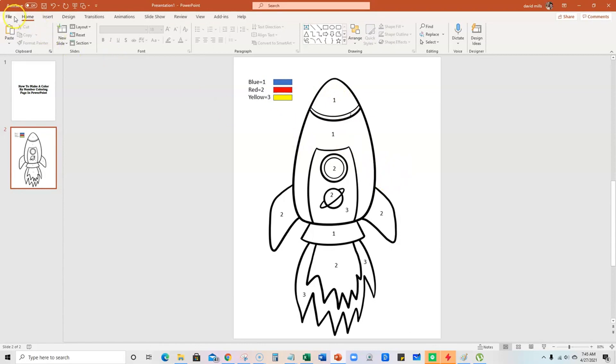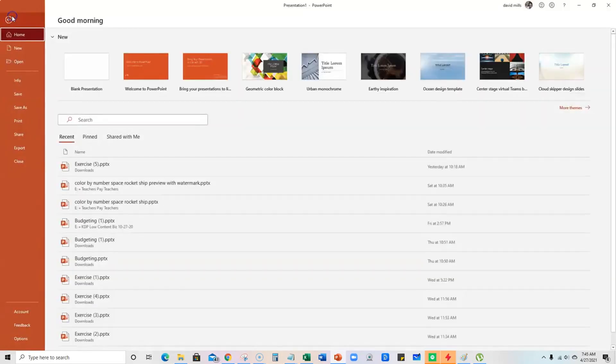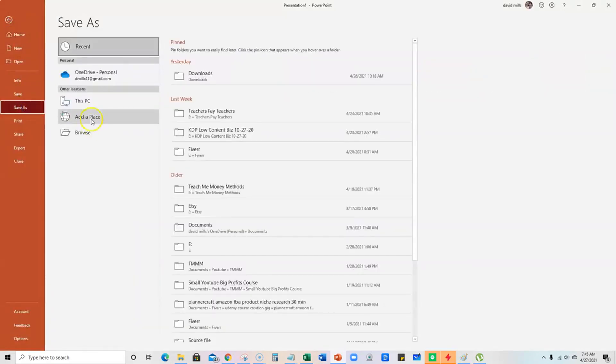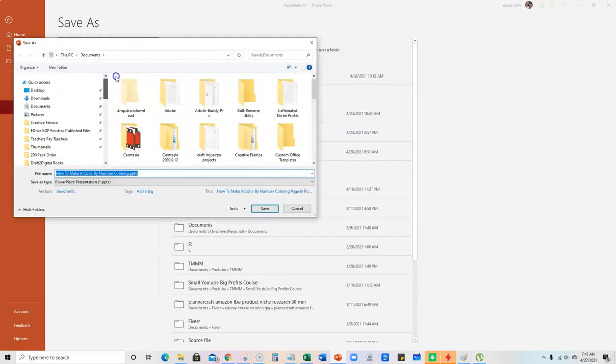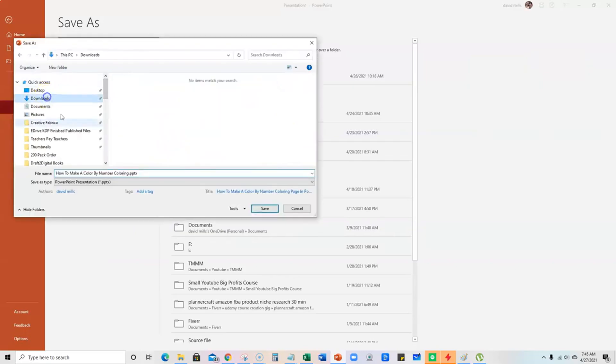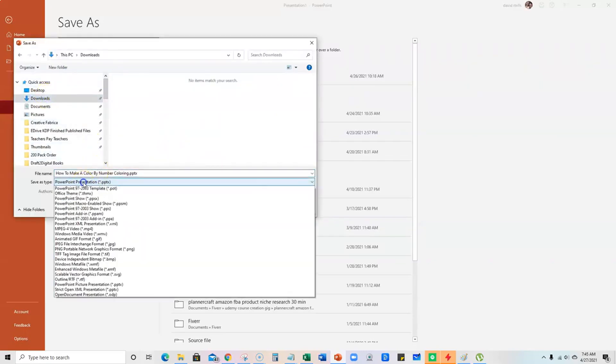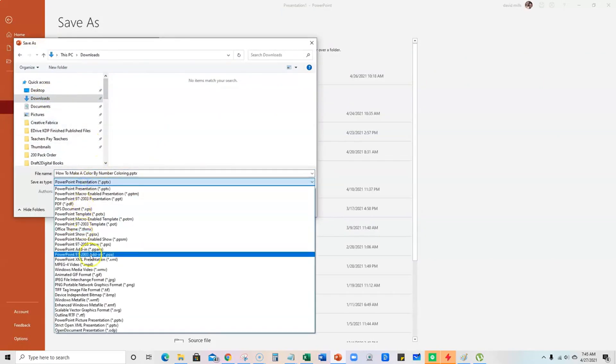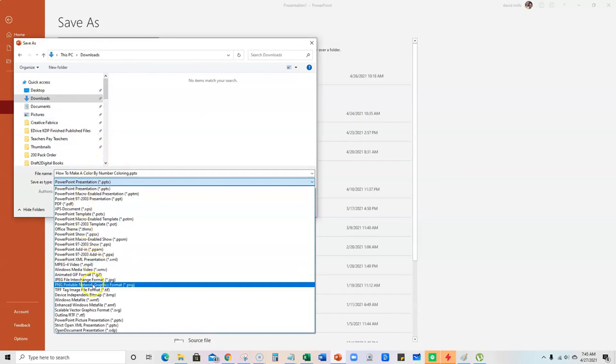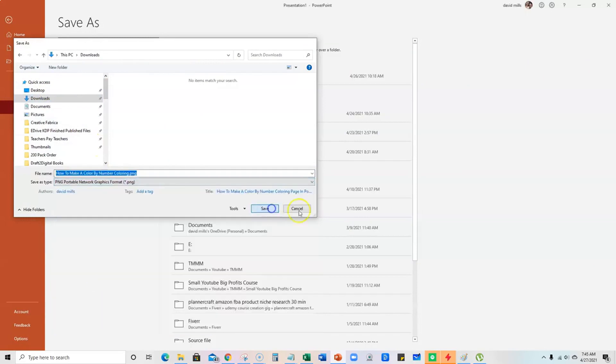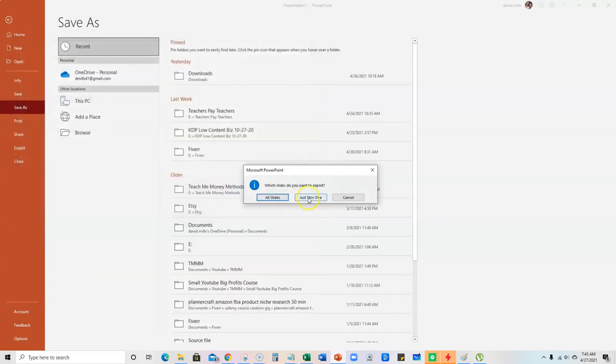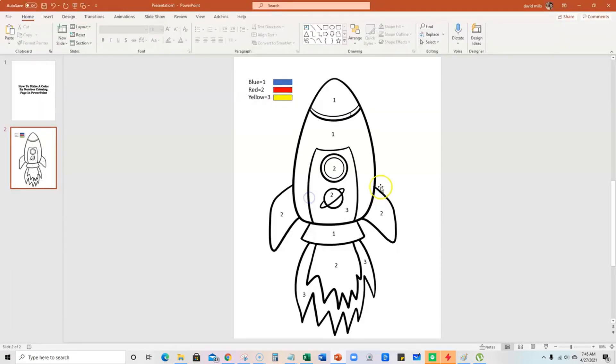And so then what I would do is I'm going to go file, we're going to save as. We're going to save this to downloads and we'll make this a PNG file and we'll save just the one. So now we saved it.